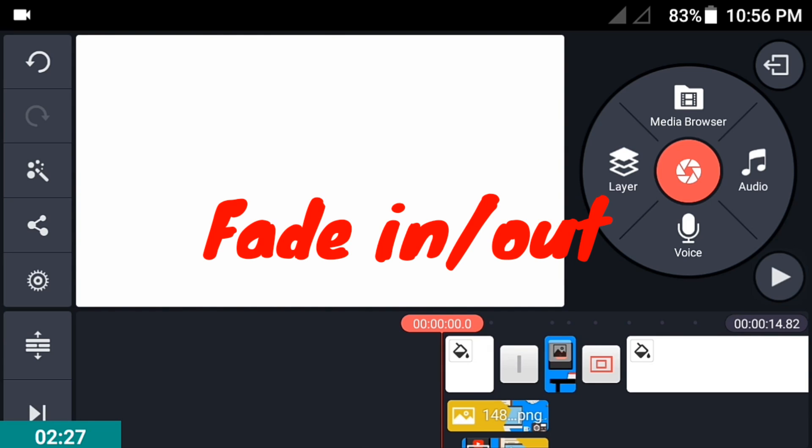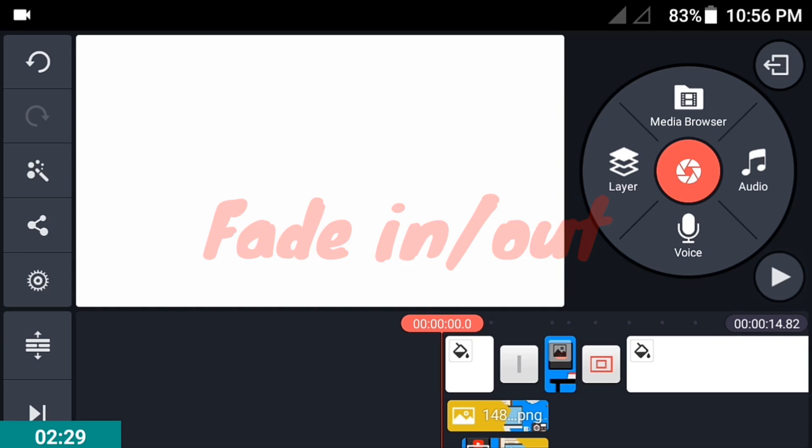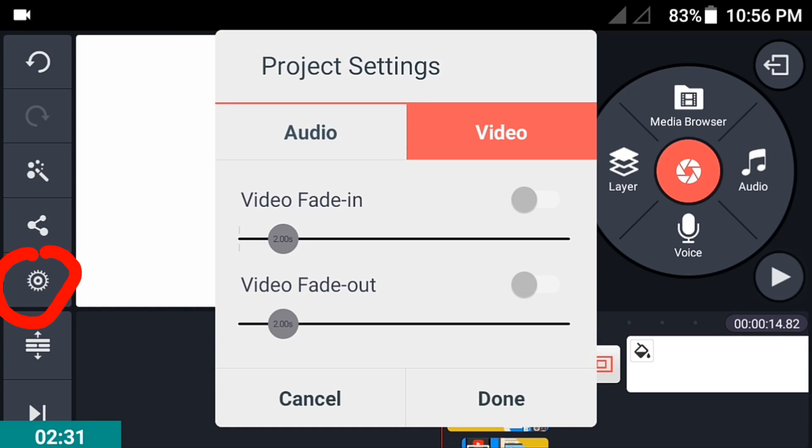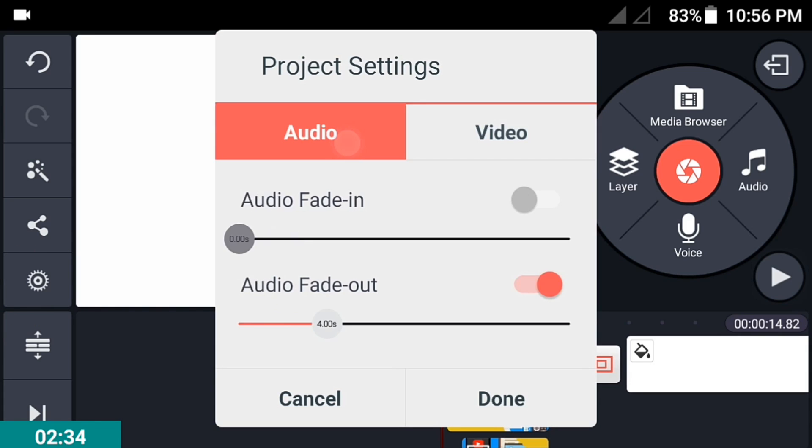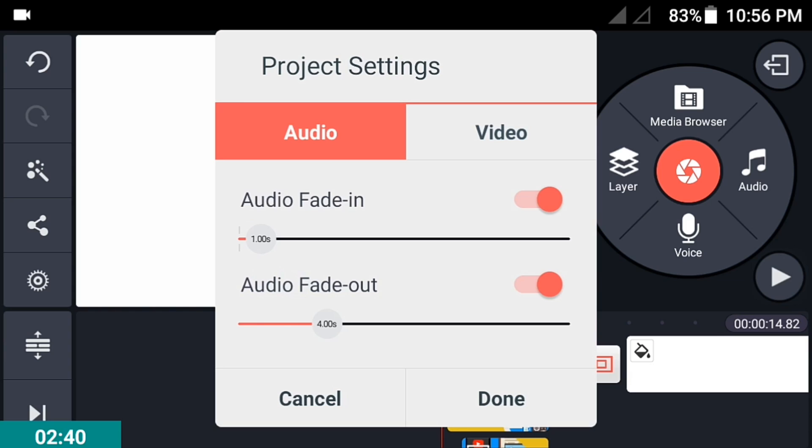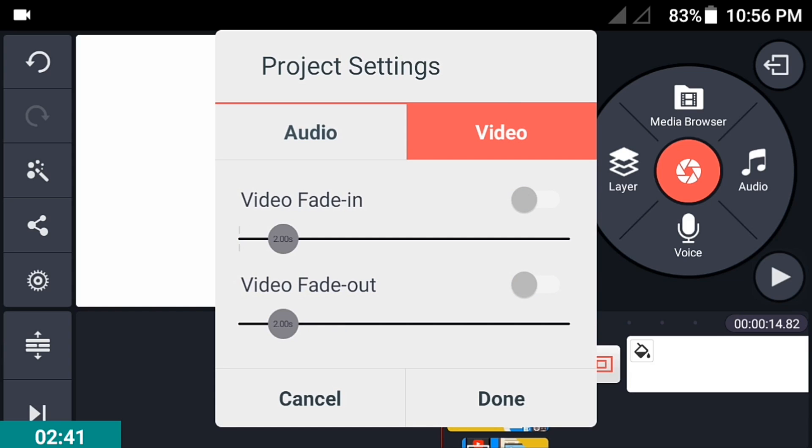The first tip is to add a fade in or out on your video. Click the icon here and it will give you the settings. Go into audio, enable the audio fade in, and set it to one second. Go into video and enable these two settings.